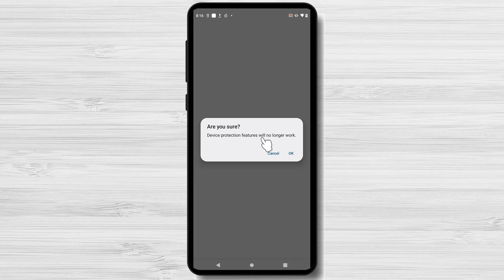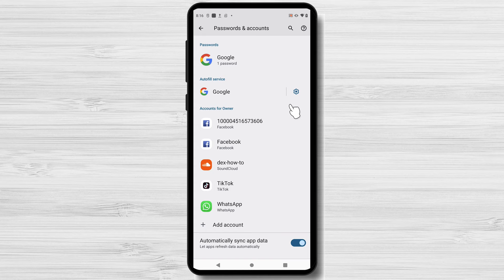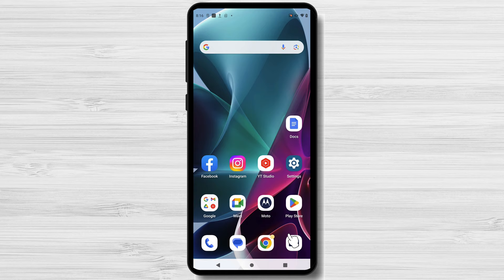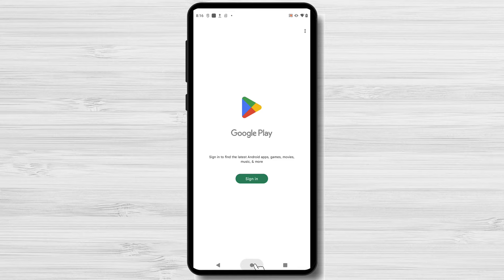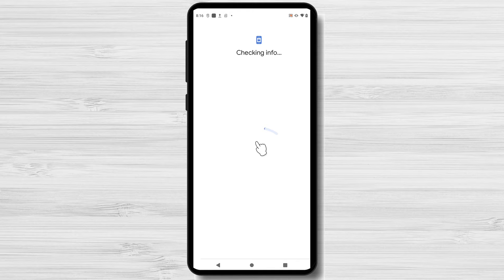However, before you proceed, there are a few things you should be aware of. Removing a Google account will unlink it from your device, which means you won't have access to services like Gmail, Google Drive, and the Play Store associated with that account. Make sure to back up any important data, such as contacts, emails, or files, before proceeding.